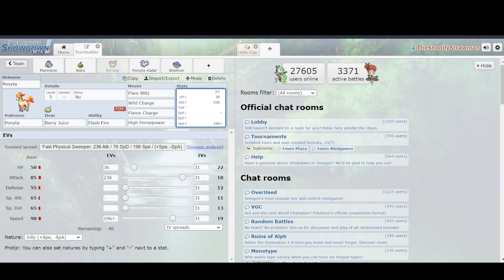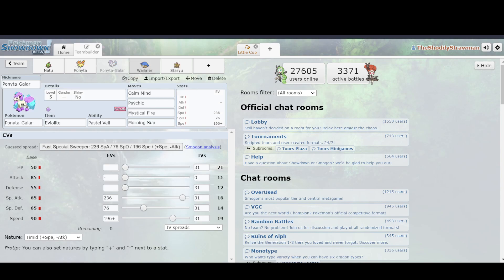Both Ponytas have the exact same base stat total, 50 HP, 85 attack, 55 defense, 65 special attack, 65 special defense, and 90 speed. 90 speed's really good, allows you to outspeed a lot of the stuff, including the Drilbur and Mudbray from earlier. So, why aren't these both as good?